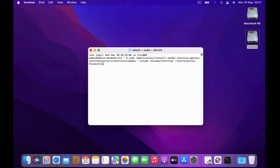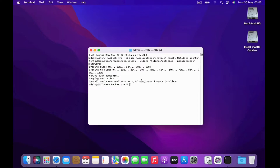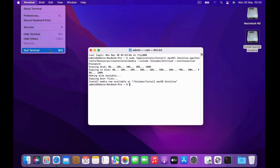Then hit Enter. Type the Mac admin password then hit Enter. Wait until the macOS Catalina bootable creation process is complete. Check on the desktop that the Untitled volume has now changed to 'Install macOS Catalina'. Now close the Terminal.